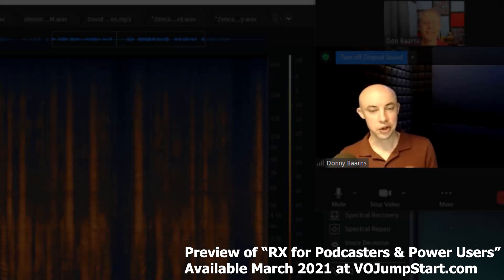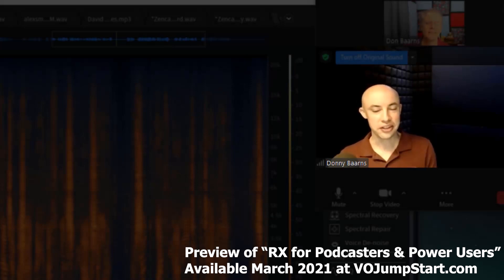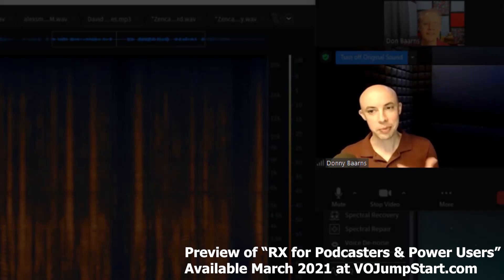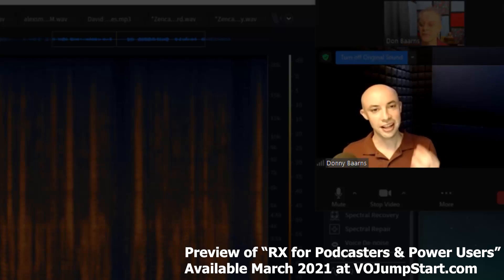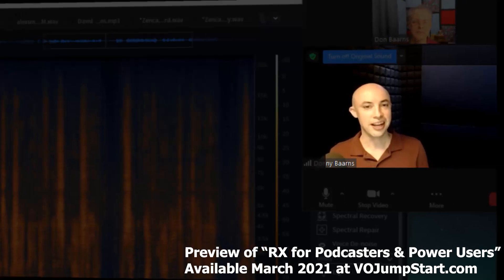In this video, we're going to talk about spectral denoise, and I'm especially excited for this one. This is my personal favorite tool in RX, and it's very sensitive — requires a lot of finesse. You have to know how to use it, and that's why we're here today.